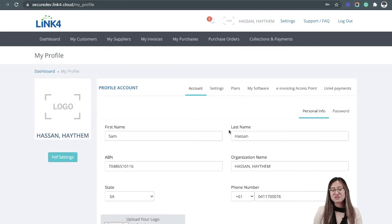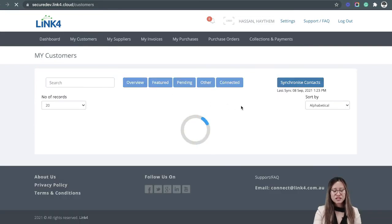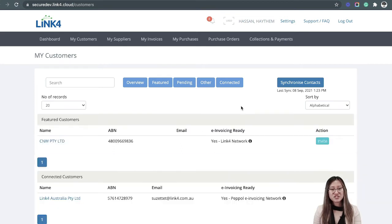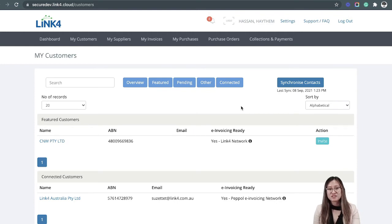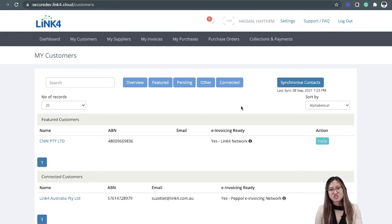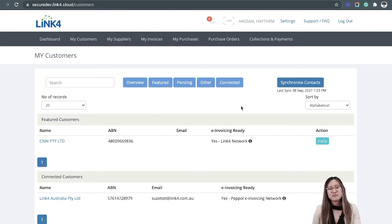And to check if your customers are on an e-invoicing network, simply go to My Customers and make sure that their ABNs are listed in your accounting software, because in e-invoicing, ABNs are similar to a mobile number. Without this, we're not going to be able to successfully deliver the invoices to your customers. So it is essential to update your customer's ABN in your accounting software.